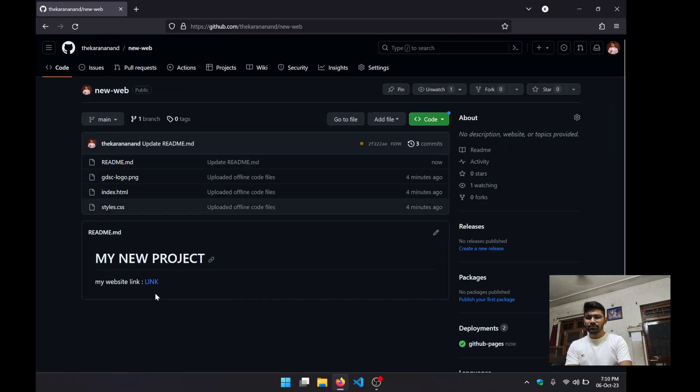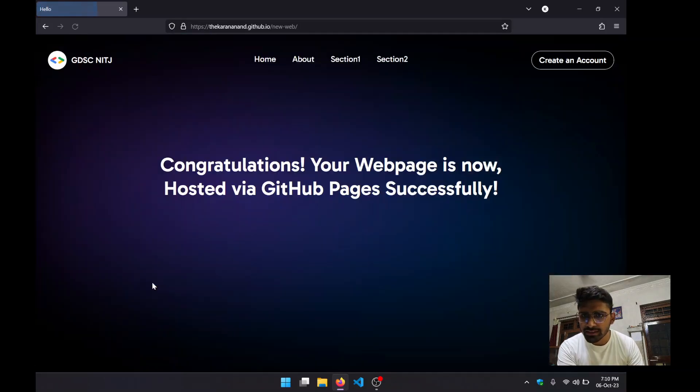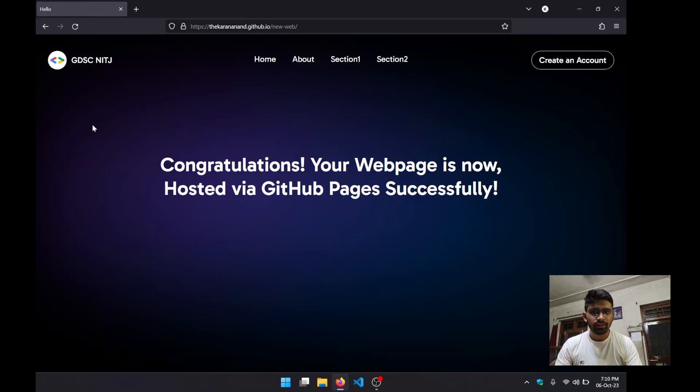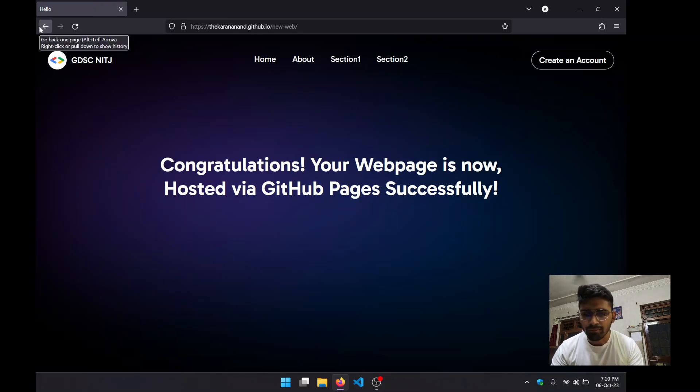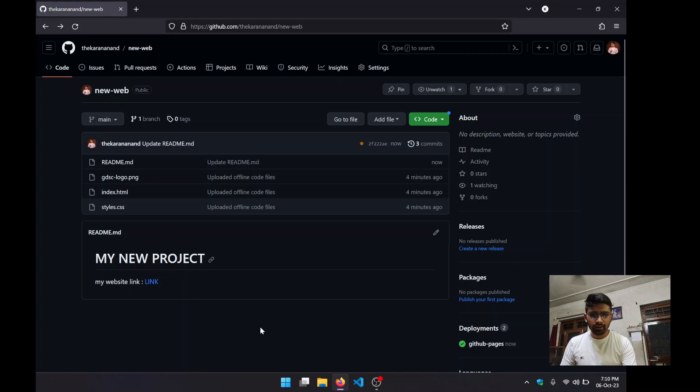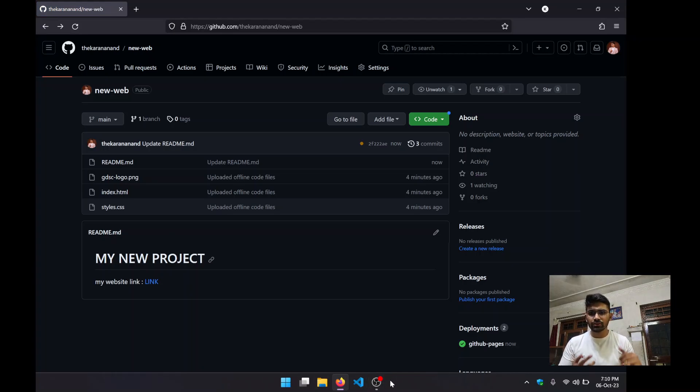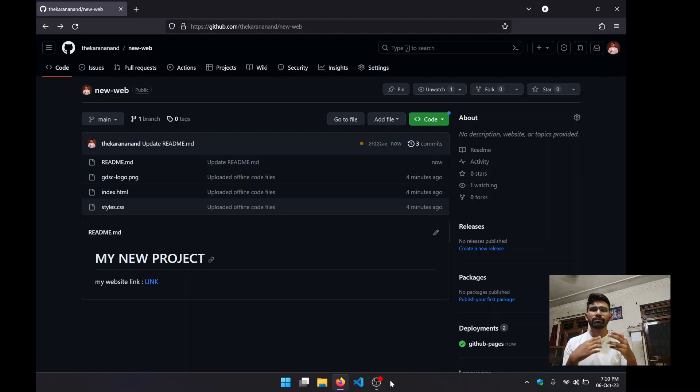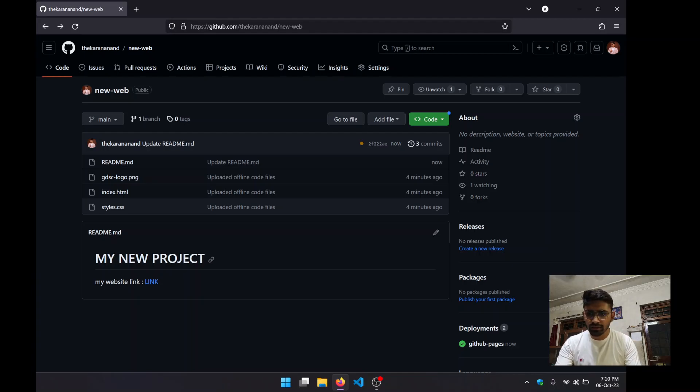Now it is showing a link over here. I can click over this and boom, I'm on my portfolio, I'm on my project website. So this is how we can upload our project ASAP on GitHub.